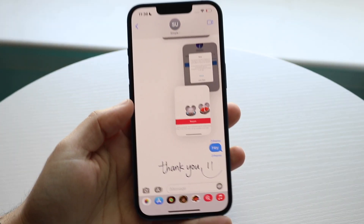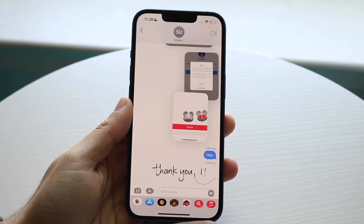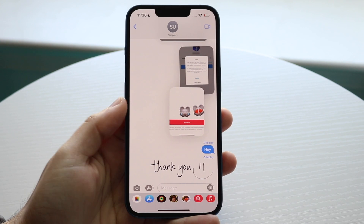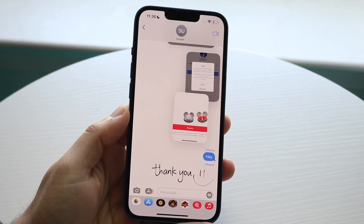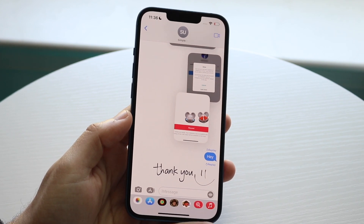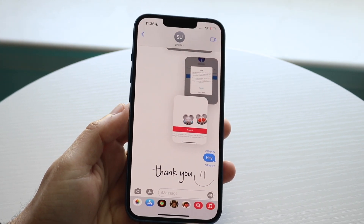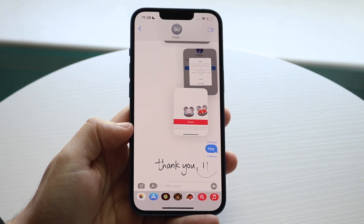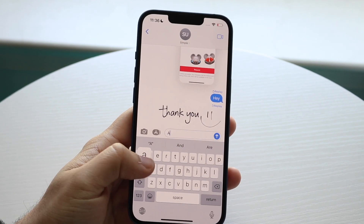Welcome back everyone. You may be in a situation where your iPhone is just not sending pictures. This can happen for a few different reasons. The first thing I would recommend doing is seeing whether you're sending them via iMessage or via an actual text message.